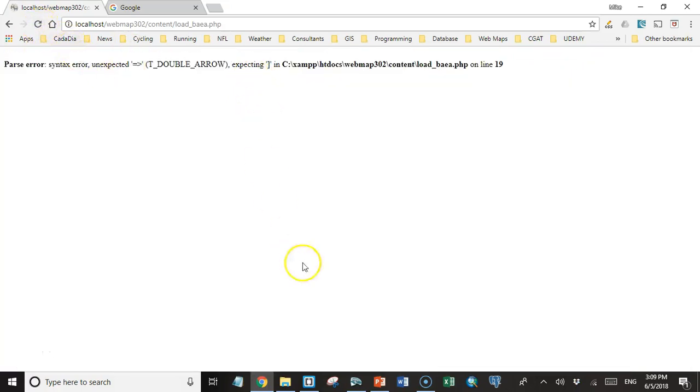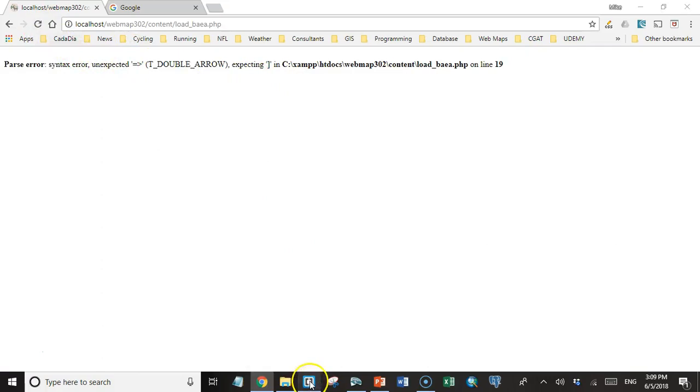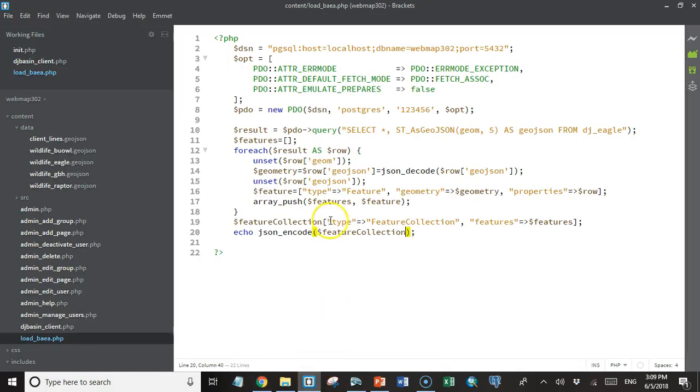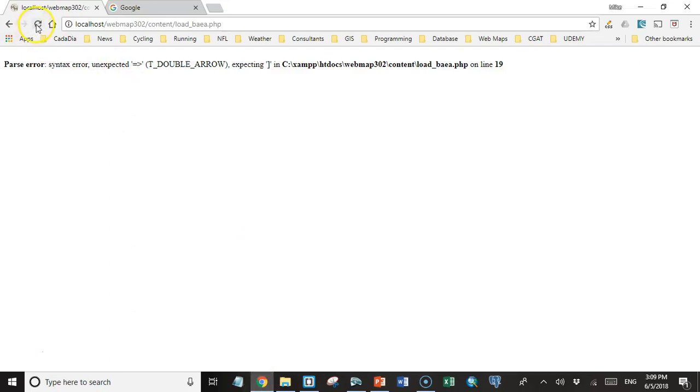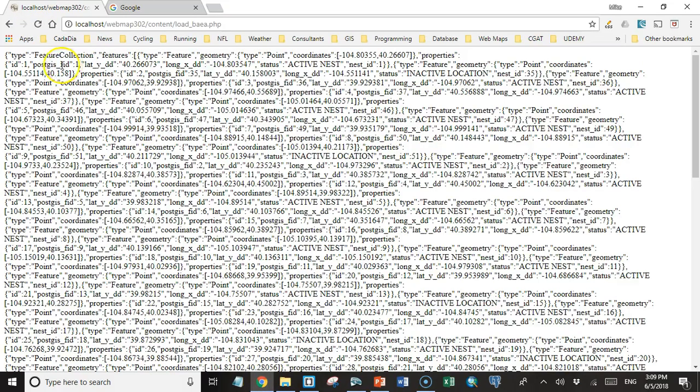On line 19, unexpected. We need an equal sign in there. Let's try that again. Okay. So now we have a feature collection GeoJSON object. It has a property called features, and that features is an array of all the features in the database.